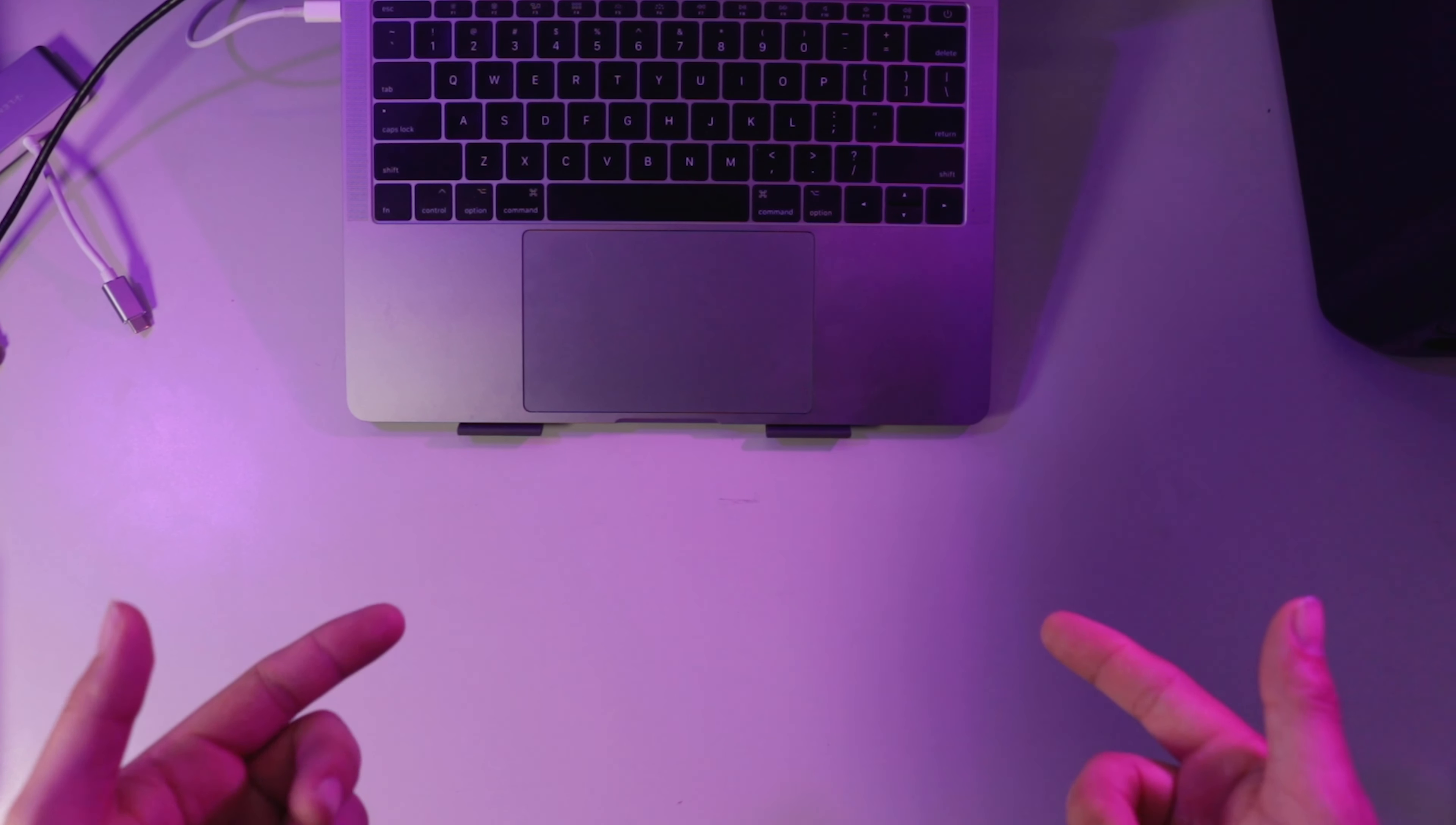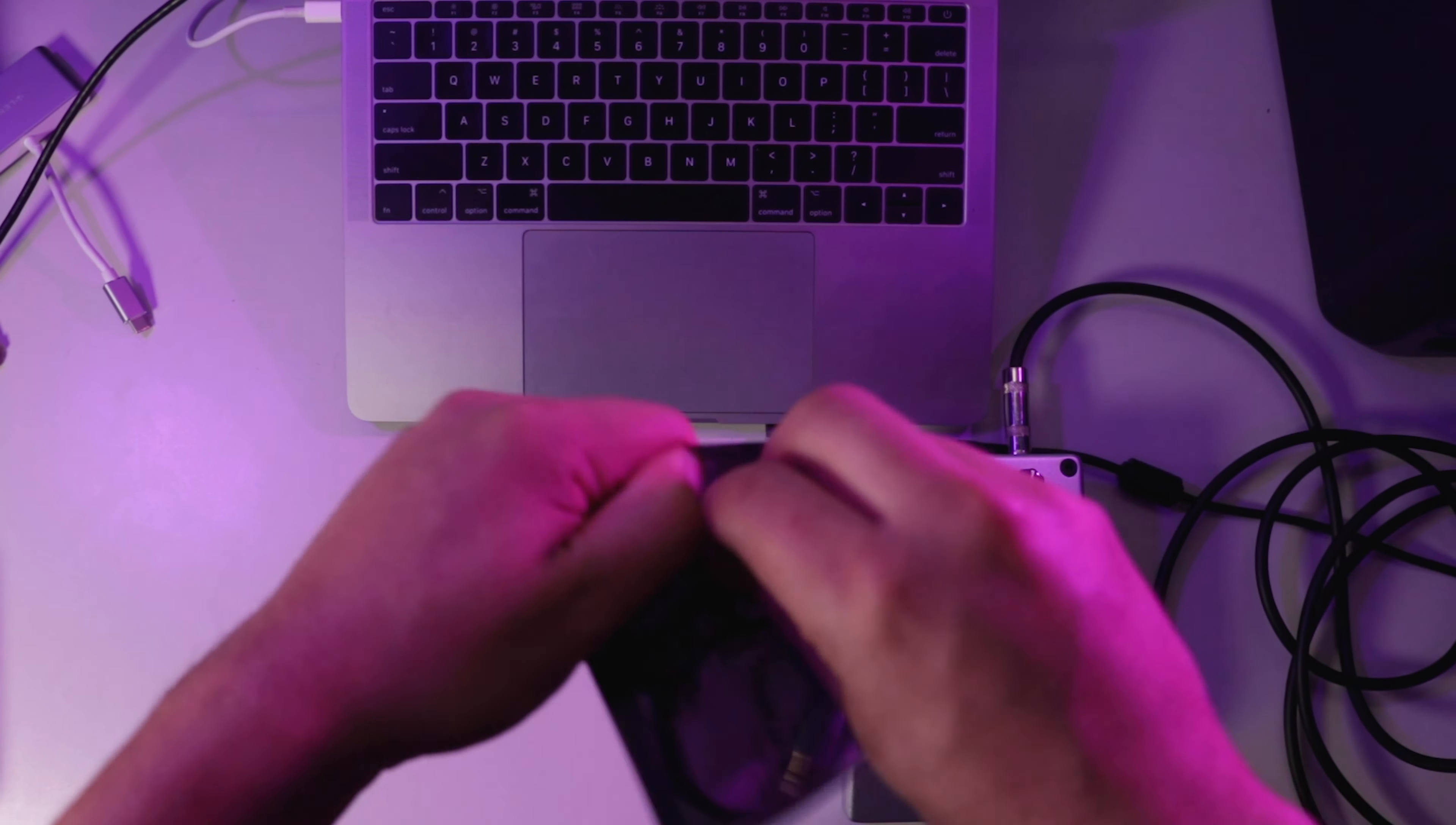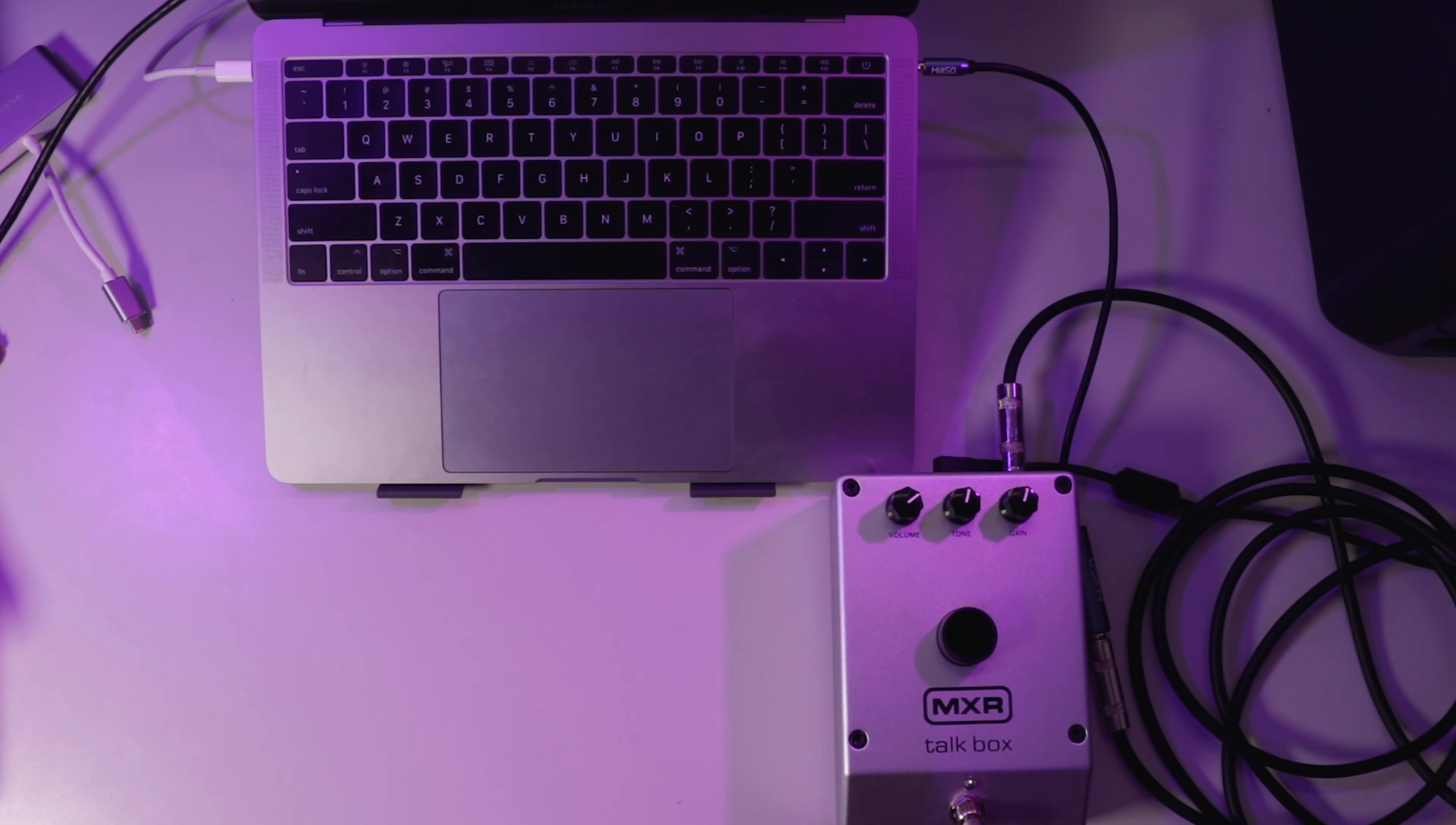Alright so here we are on my desk and the first thing we're going to do is actually set up the TalkBox. So we're going to want to plug in our power supply. And the next thing we want to do is plug in our quarter inch cable. So one end is going to go into the input jack. The next thing we're going to do is use this adapter. So as you can see here, one end the quarter inch jack will go into and then this other end will actually go into the headphone jack on your laptop. So the other end of the quarter inch cable will plug right into here, just like that. And then this end will go into the headphone jack, like I said. Perfect, now we just got to put in the tube.